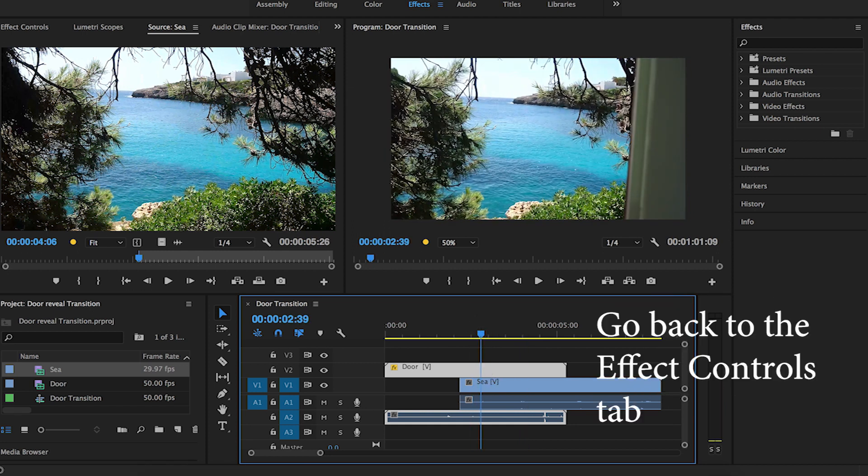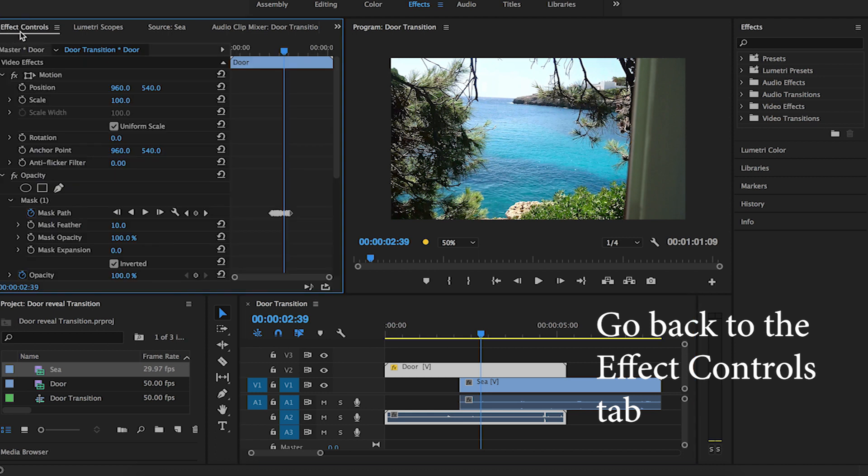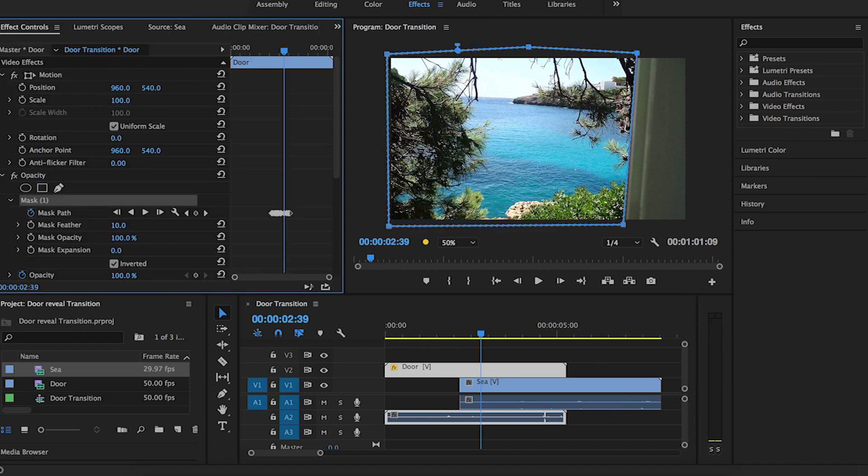Then back in the effect controls tab, you want to adjust the mask feather and the mask expansion.